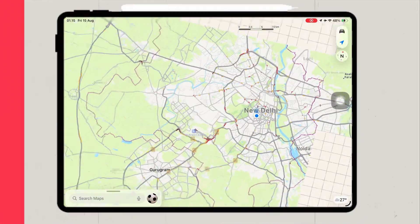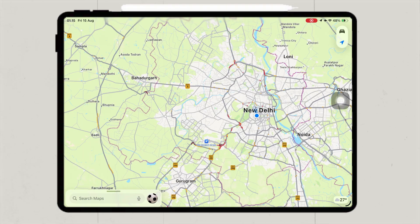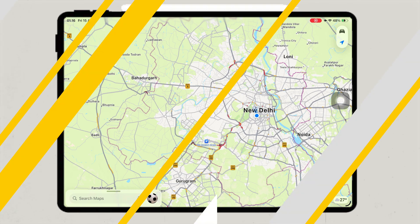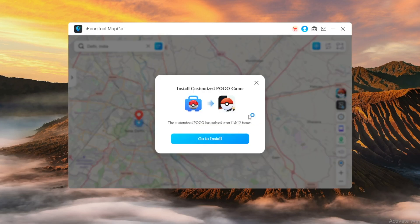You can check the change in your iPhone or iPad app. For example, I'll check my location on Google Maps to see if it has changed. As you can see, my location has changed to the location I set earlier on MapGo. This works not only for games like Pokemon Go, but also for apps like Snapchat, Tinder, Facebook check-ins, and Instagram stories.